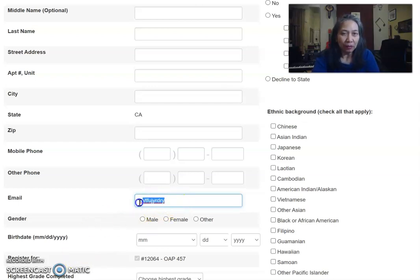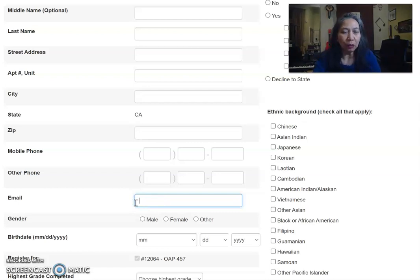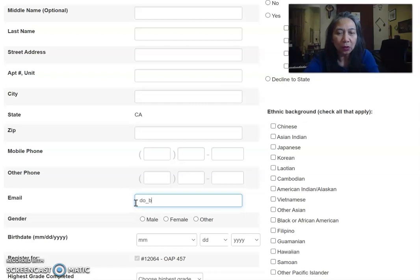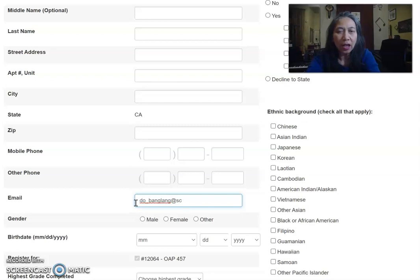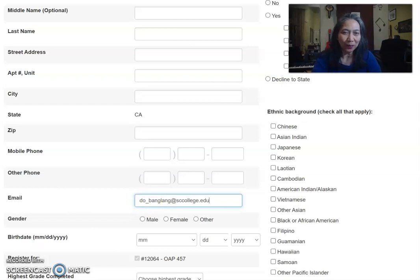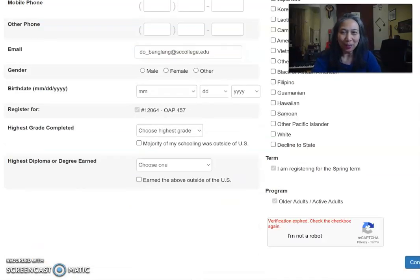If you have any questions, you can always look for me or email me directly. My email is do_bangleng@sac.edu — that's D-O underscore B-A-N-G-L-E-N-G at sac.edu. Hope to see you in class!